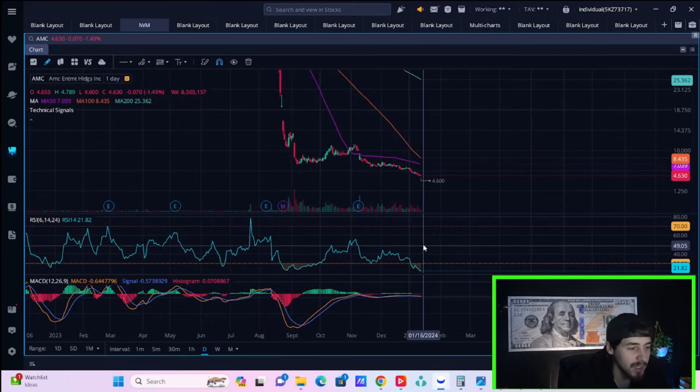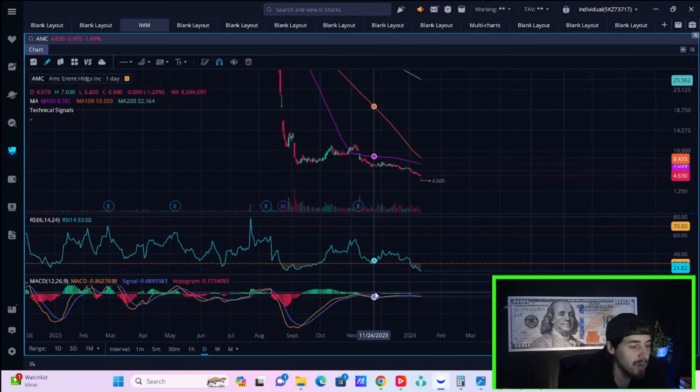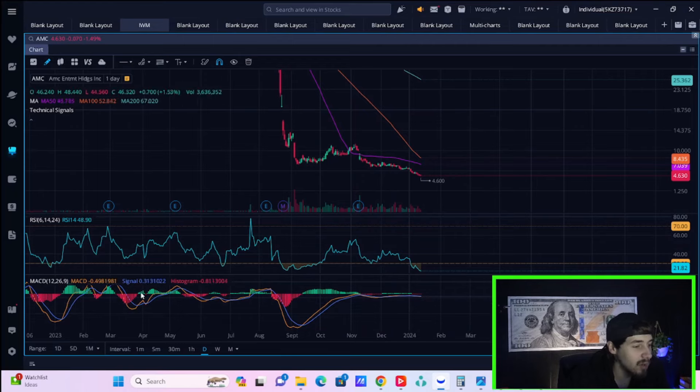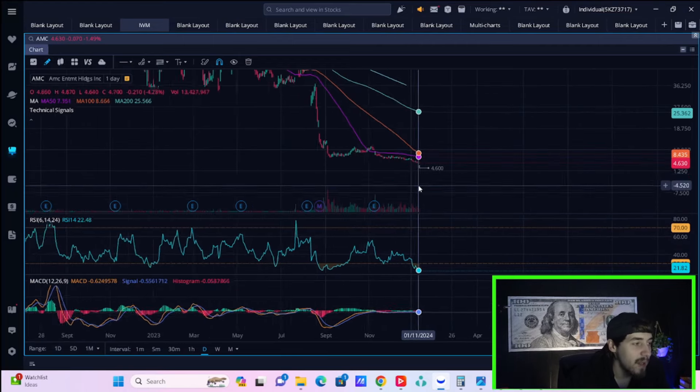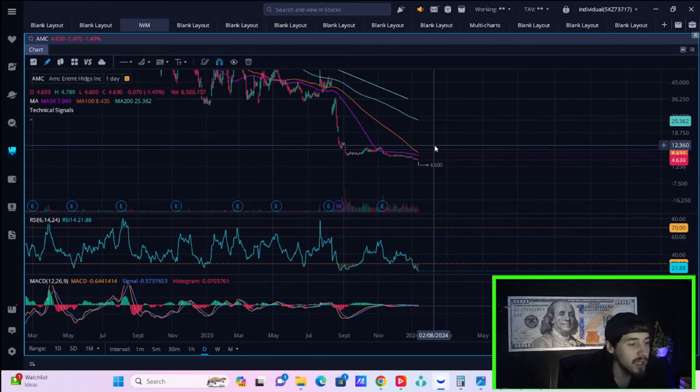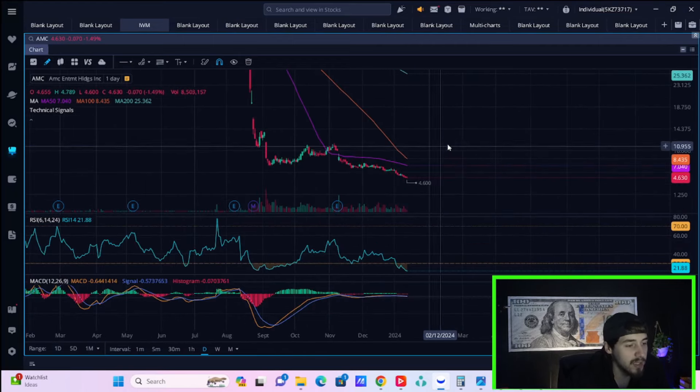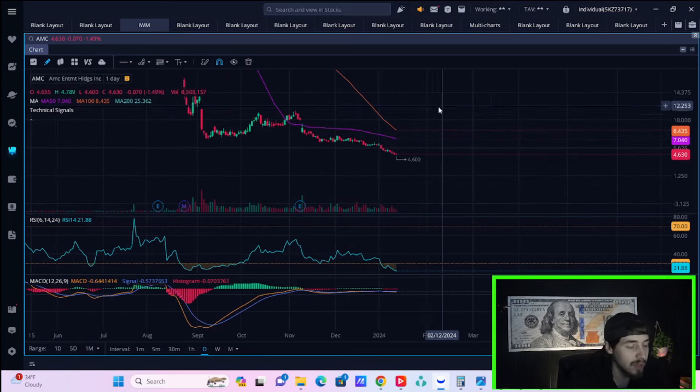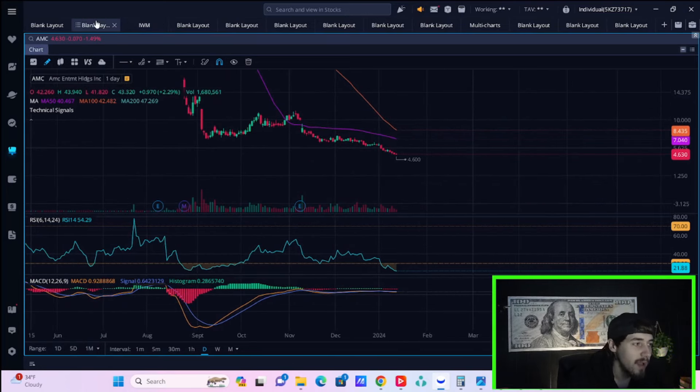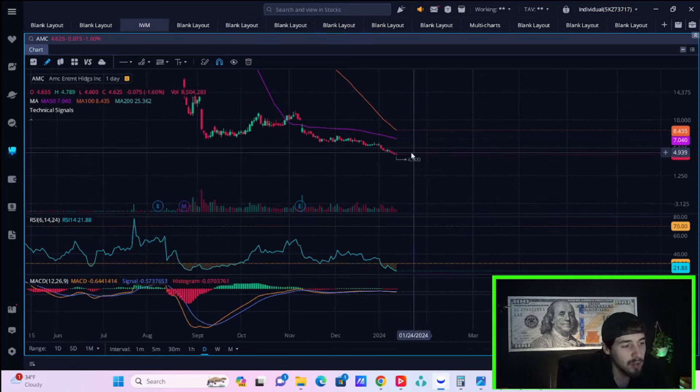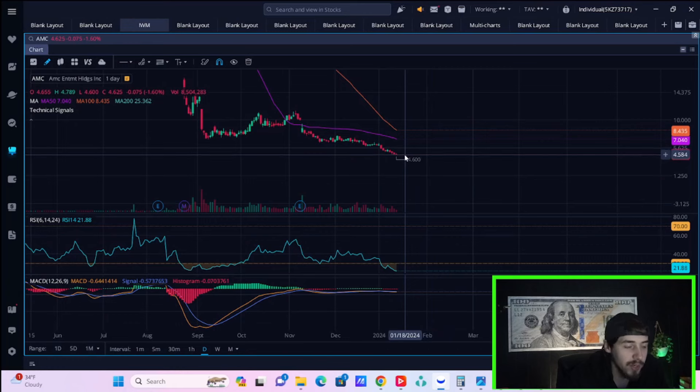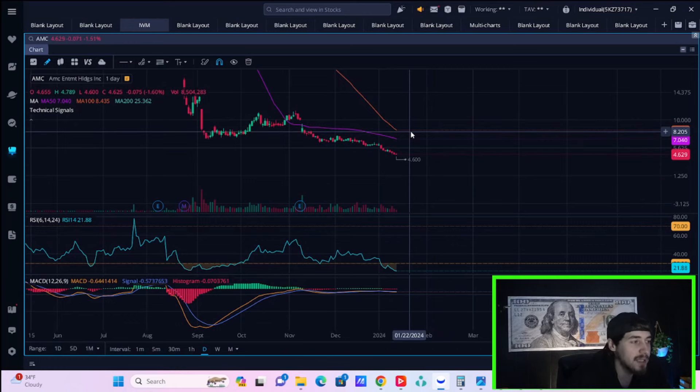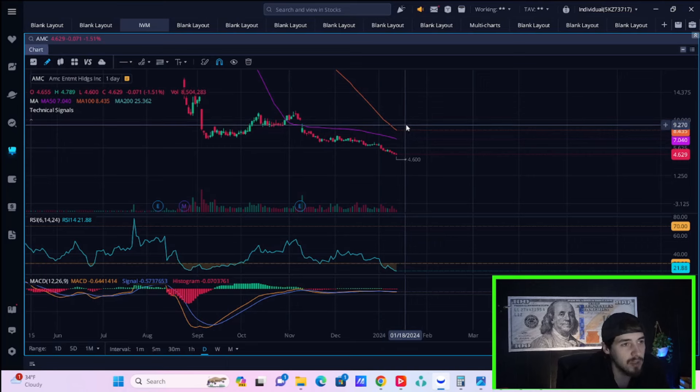The RSI, as I previously mentioned, very oversold. The MACD is also negative. And unfortunately, there's no telling when this thing stops. You could fall a lot more from here, especially if you get dilution. AMC stock could fall into the threes or the twos or potentially even the ones. It all depends on whether or not we see dilution.